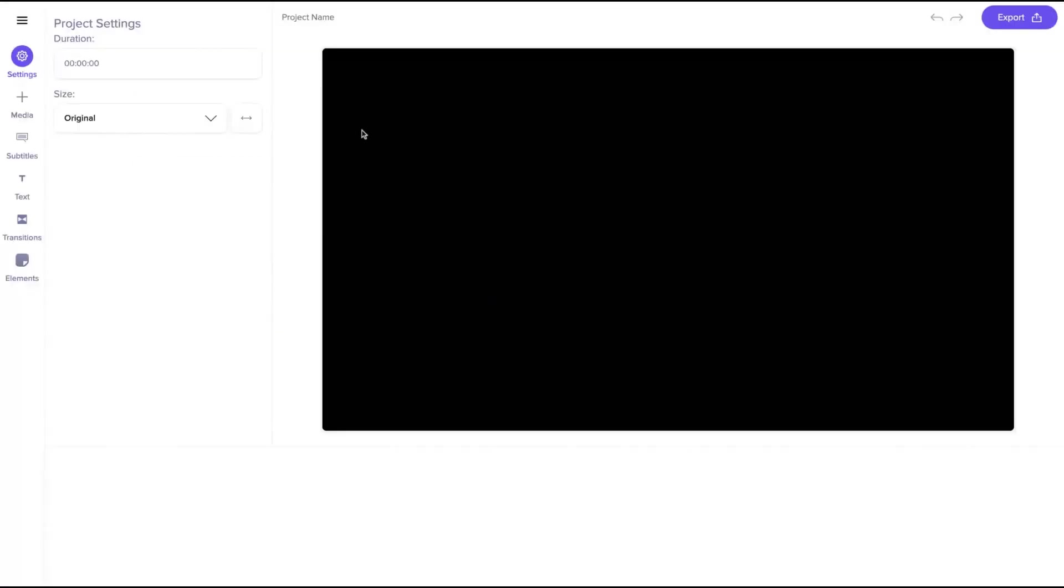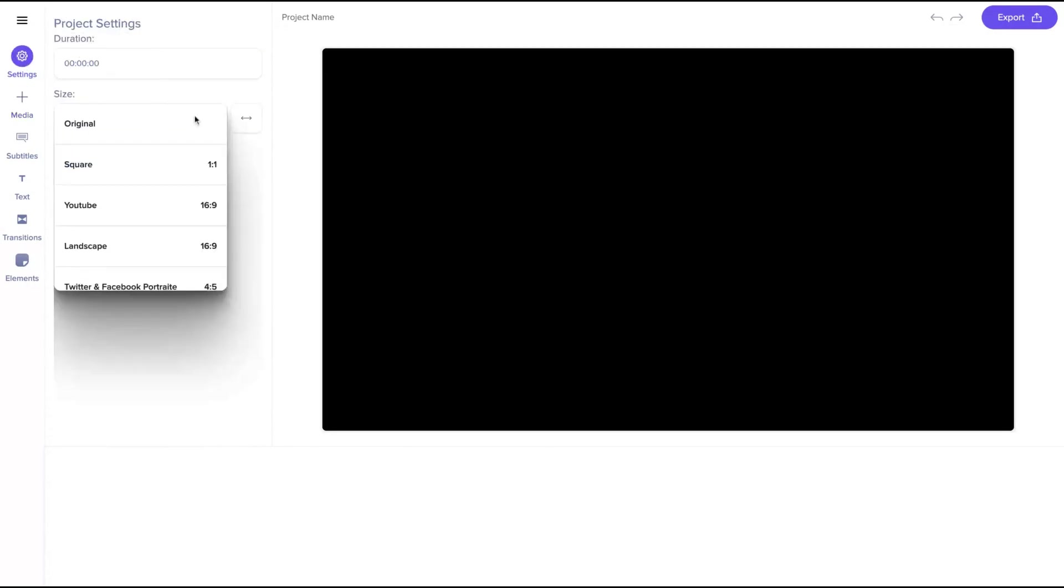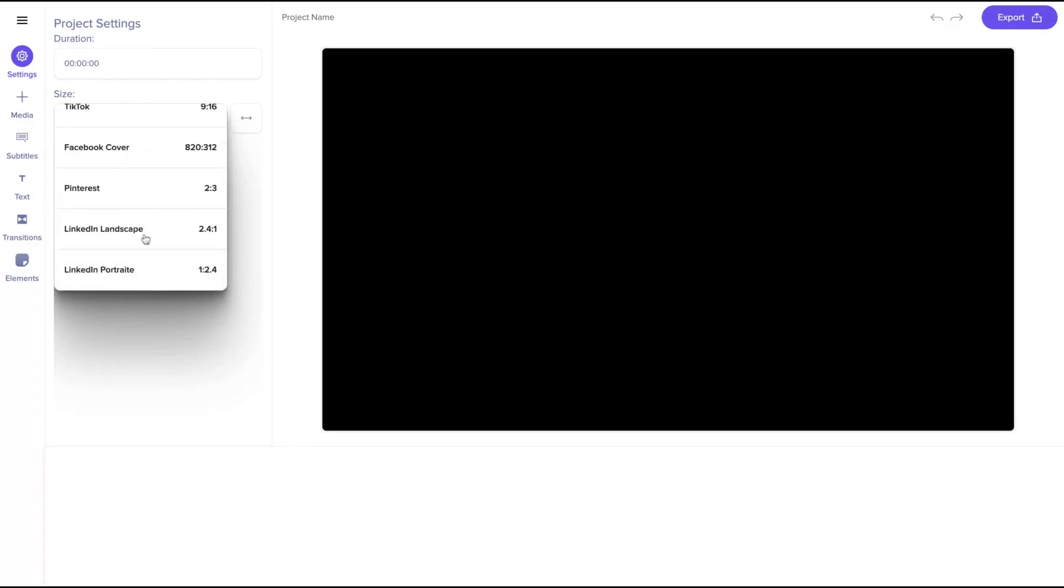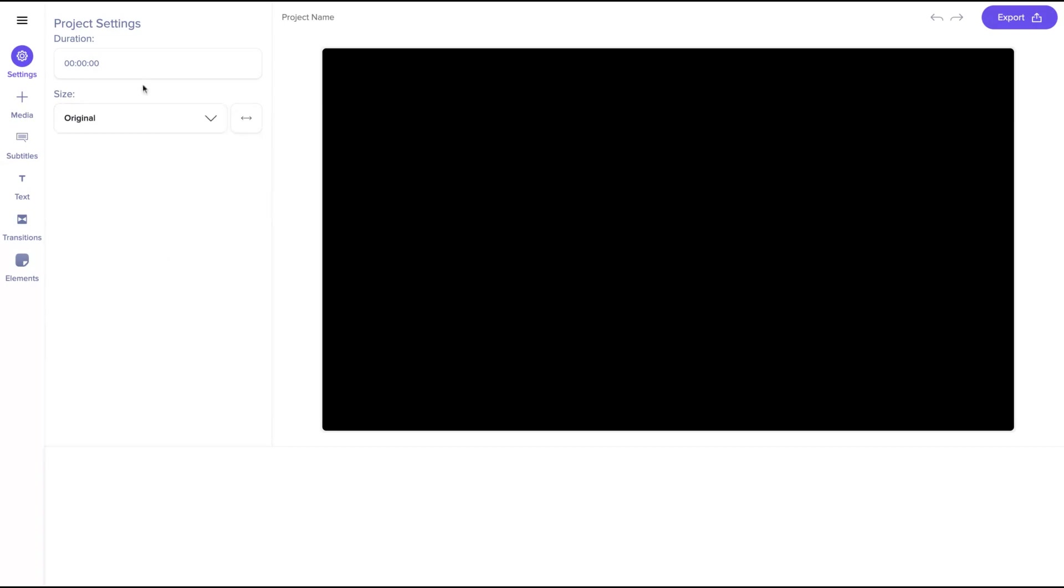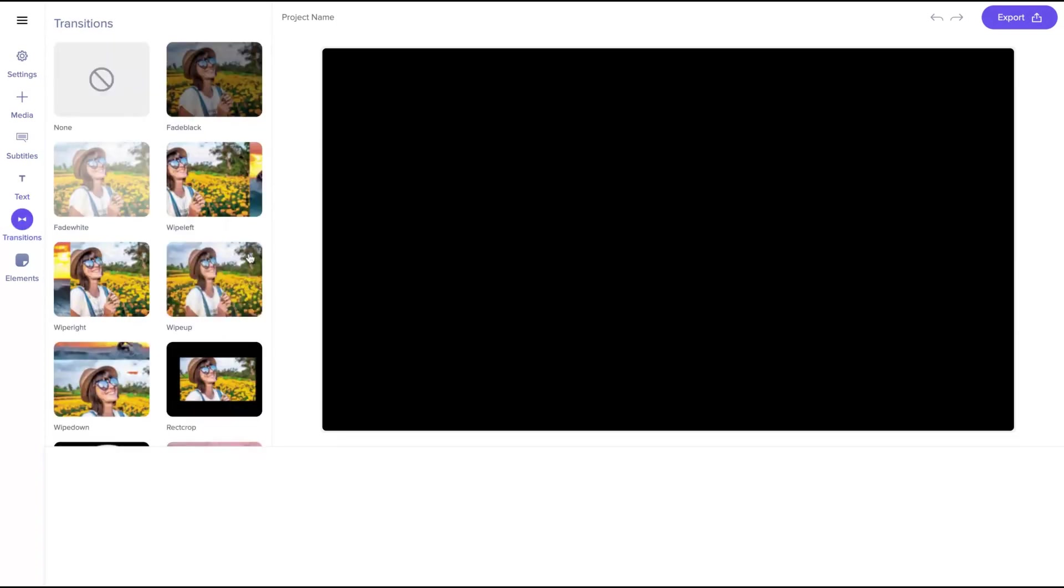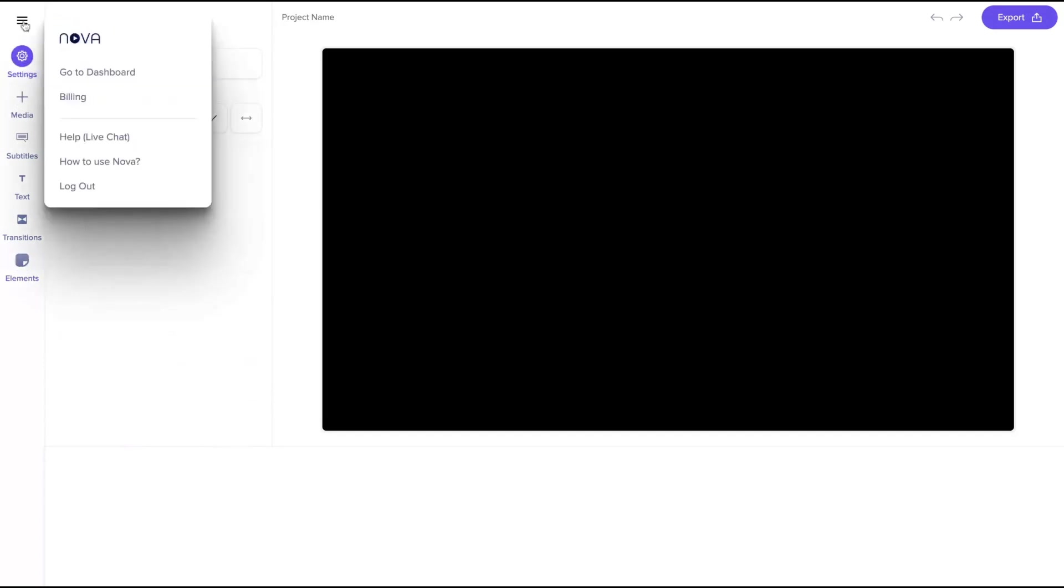I think the user interface is pretty simple to understand. The first thing you need to do is upload an audio, an image, or a video. You can see your project duration and change the size on settings. Pretty easy, to change the size to story, TikTok, YouTube, or maintain the original size. Here you upload your media, here you're going to see the subtitles, here you can add texts, add transitions, and add elements, for instance your logo. Pretty simple, pretty easy to go.